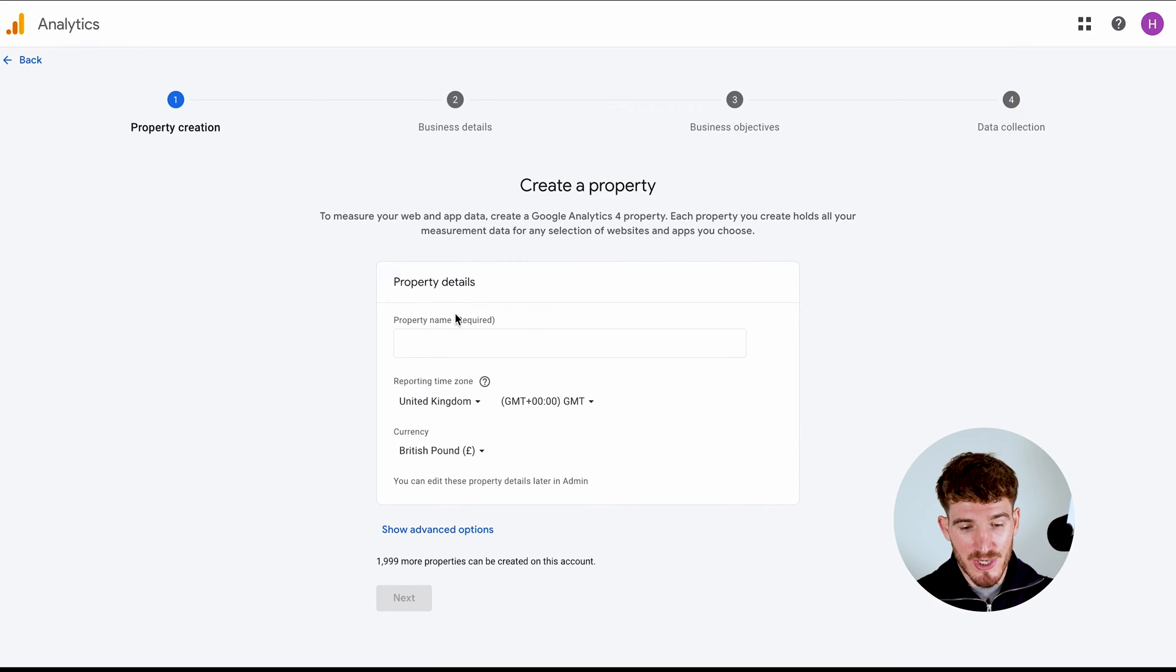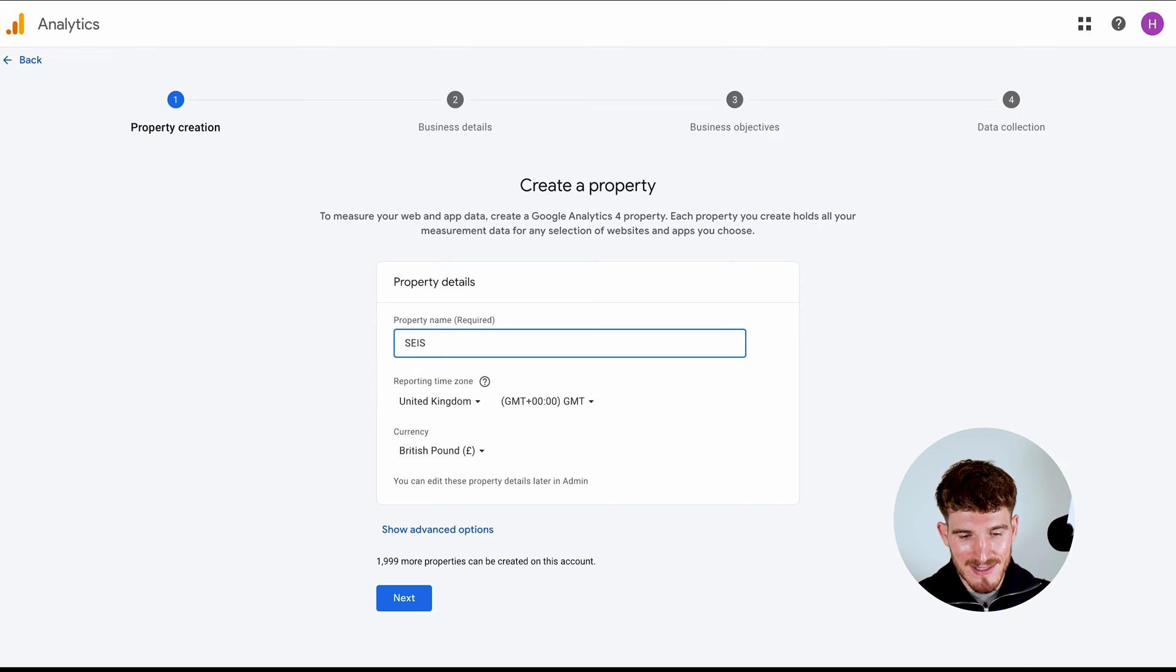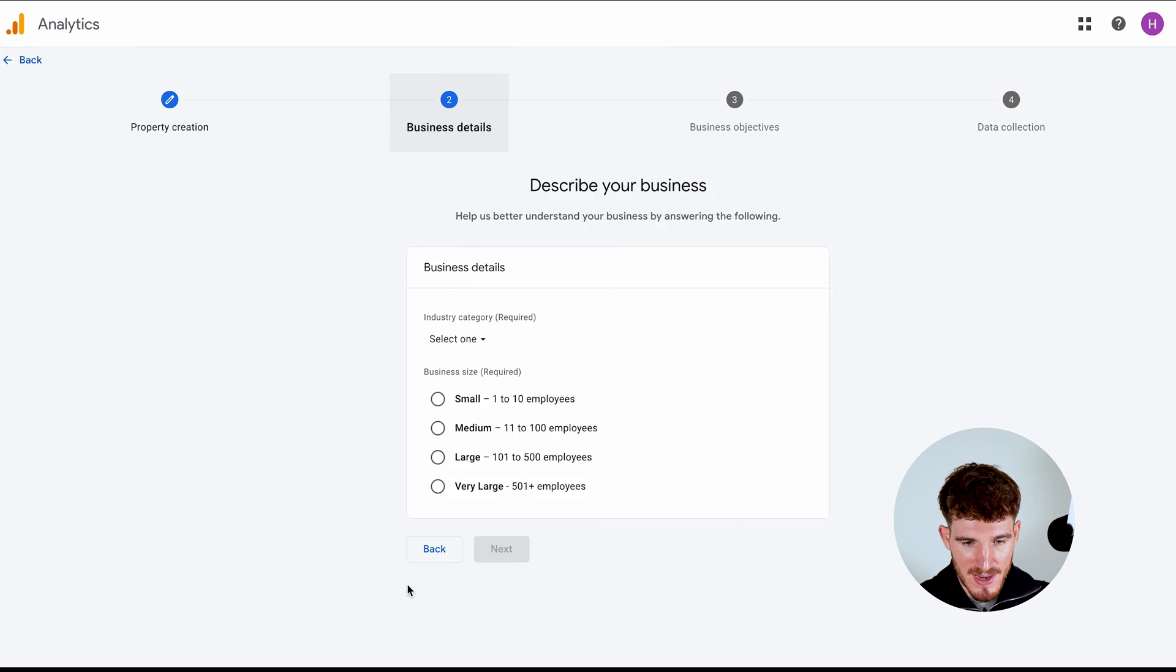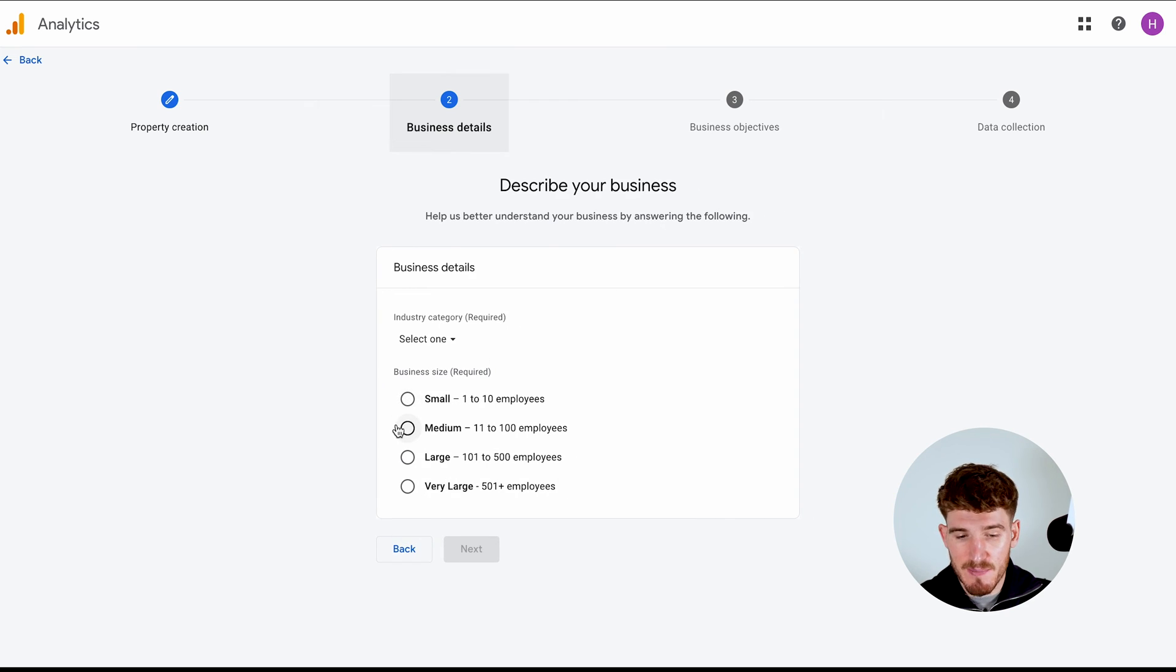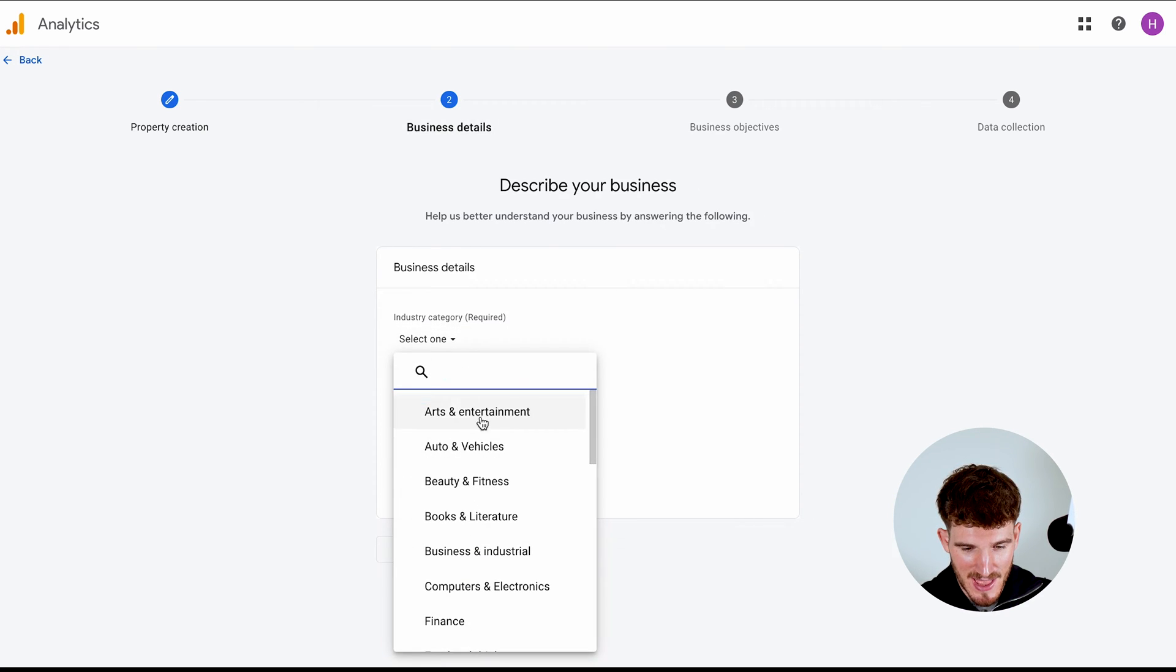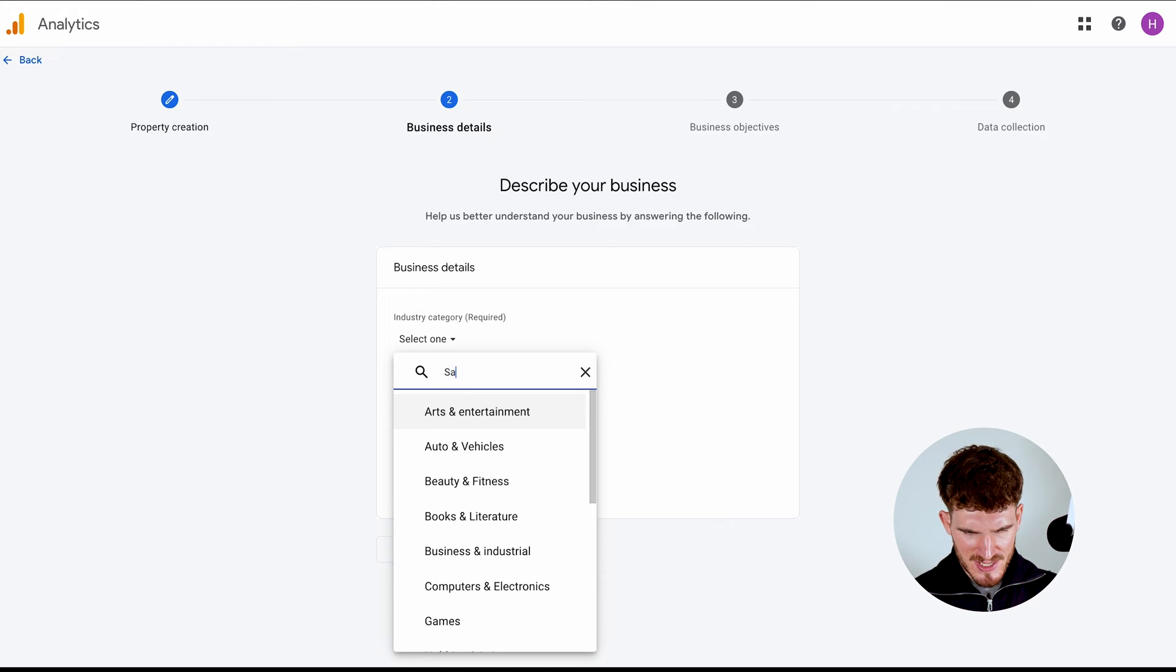And all you're going to do here is go through and add the different details about your website. So I'm just going to put SEO Space then click business details. So we've got a team of 15 now so we need to make sure to click that. And then also industry category. I'm going to check software.